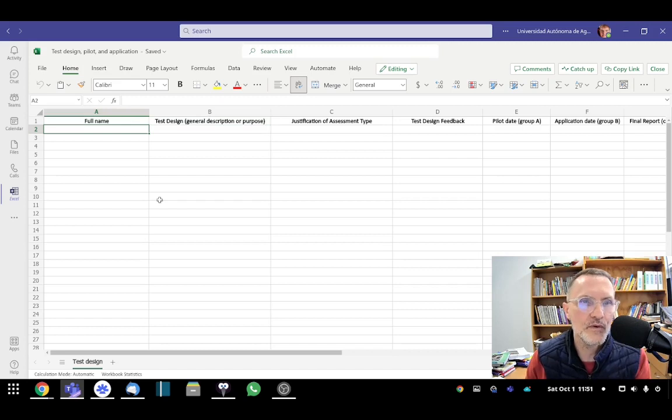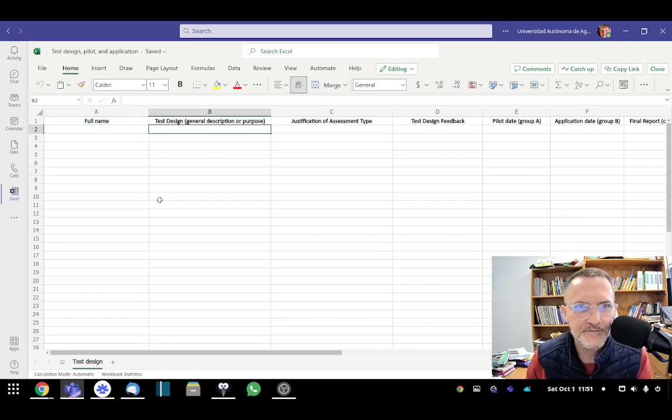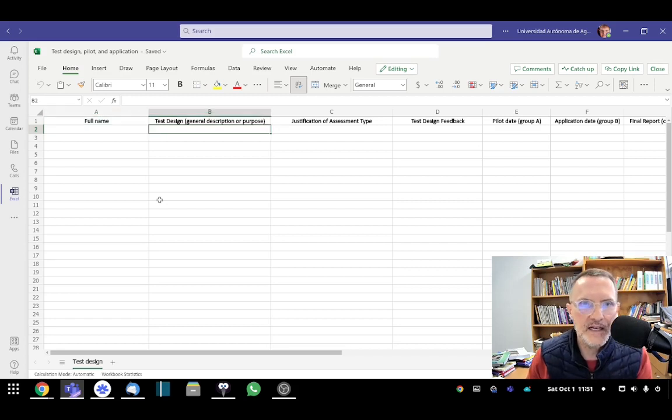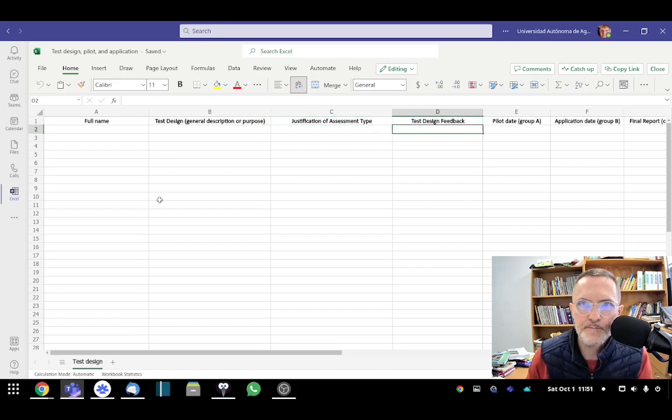Beginning with your full name, first name first, followed by the test design. I'll talk more about that here in a second, justifying the assessment type, receiving test design feedback.